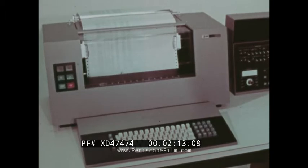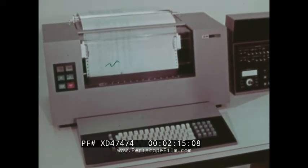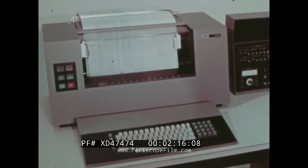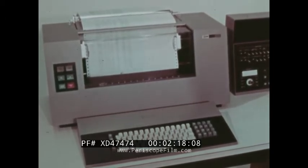This is the 2213 Model 2, which includes a vertical forms control function.